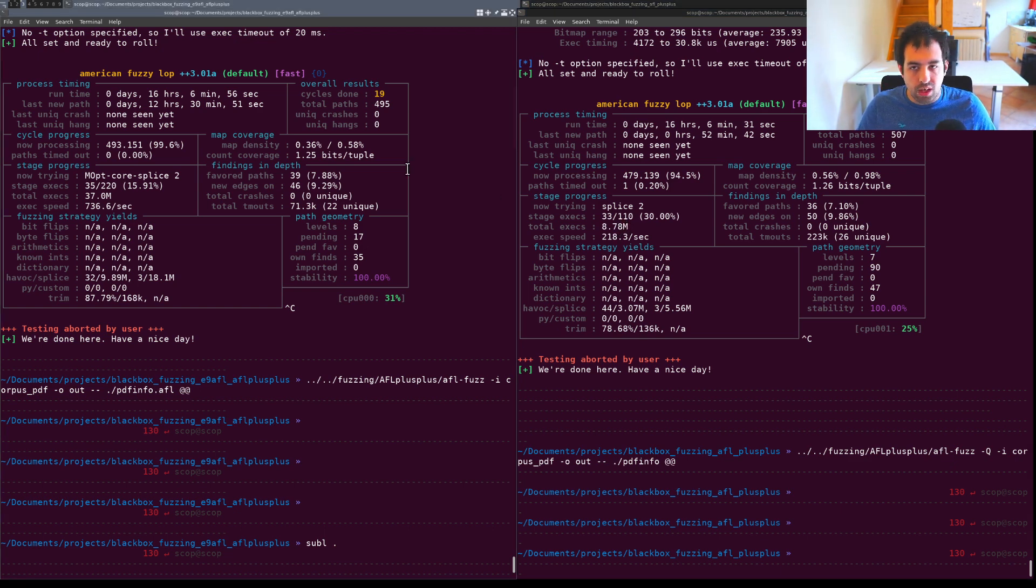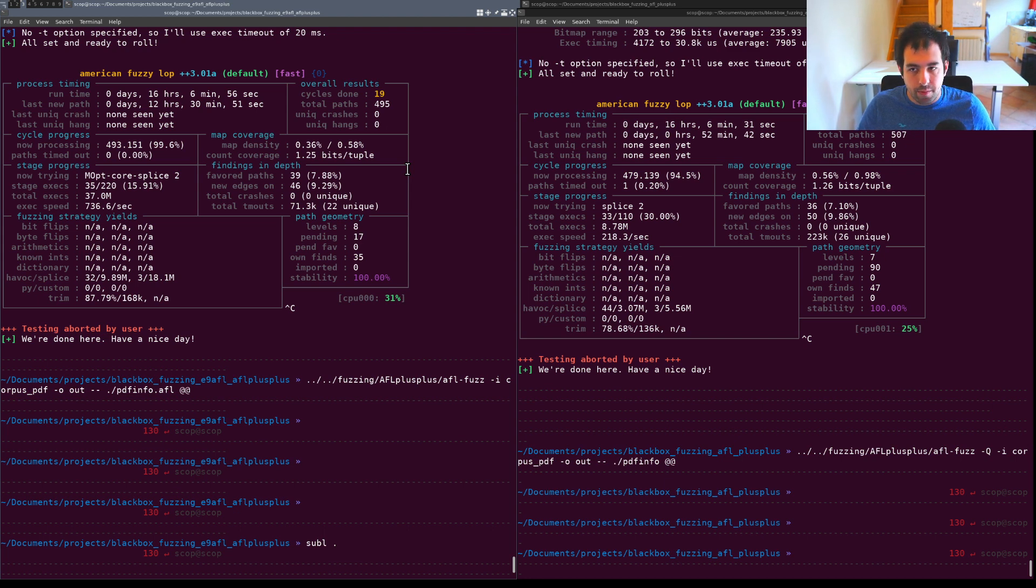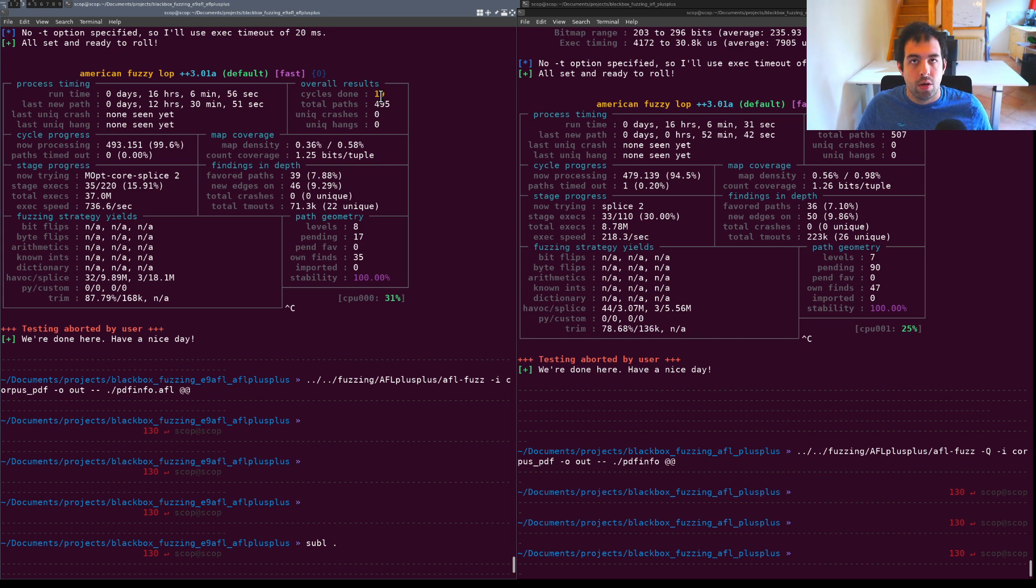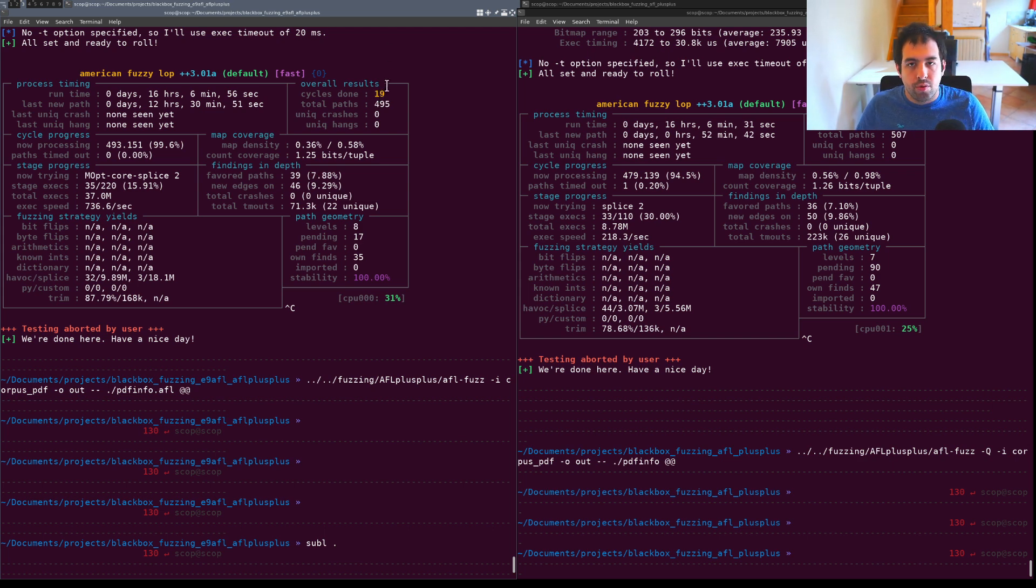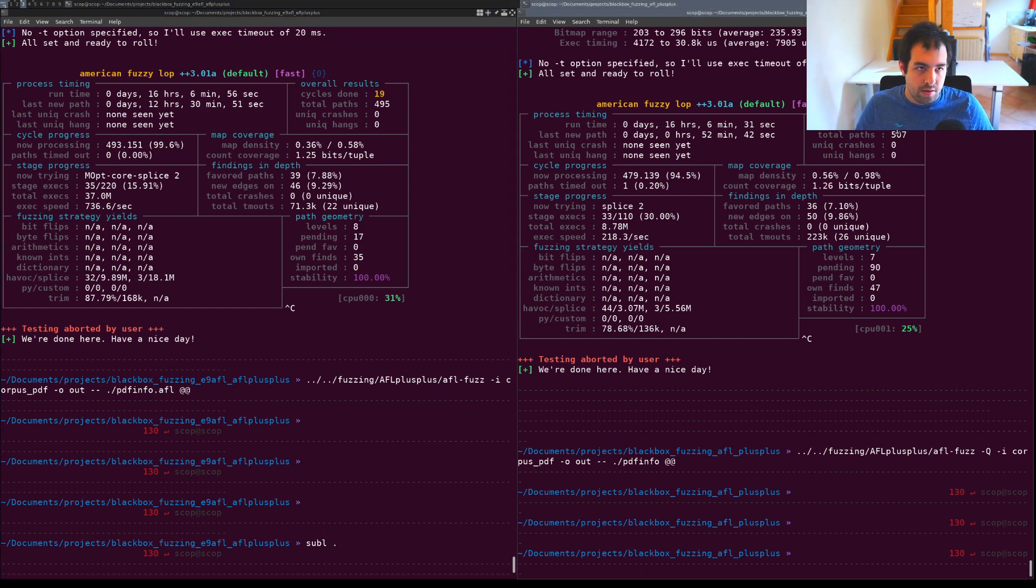We have 37 million and only 8 or 9 million on the other side. You can clearly see the main advantages in terms of speed. It's confirmed by the number of cycles. E9AFL and AFL++ succeed to do 19 cycles and on the other side only 7.